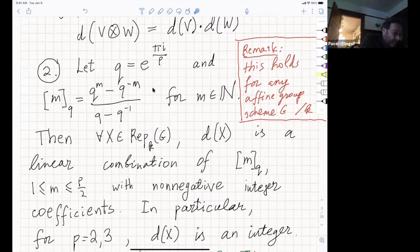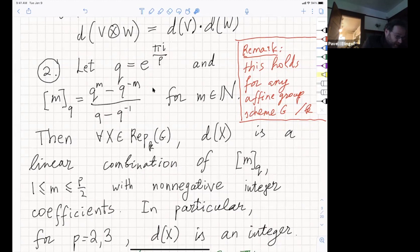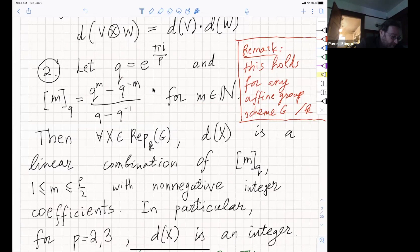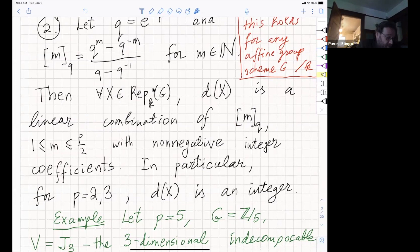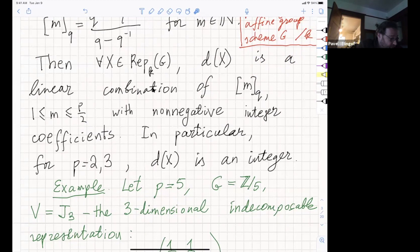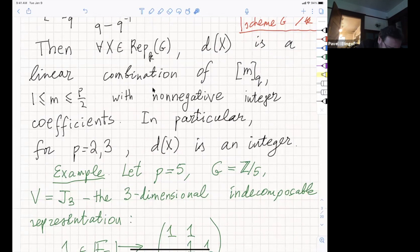Let Q = e^{πi/P}, a root of unity of order 2P. Define the Q-analog of integer M as (Q^M - Q^{-M})/(Q - Q^{-1}) for natural number M. Then for every X in the representation category, D(X) is a linear combination of these [M]_Q where M goes between 1 and P/2, with non-negative integer coefficients. In particular, if P equals 2 or 3, M is necessarily equal to 1, so this number equals 1, meaning D(X) is just an integer.